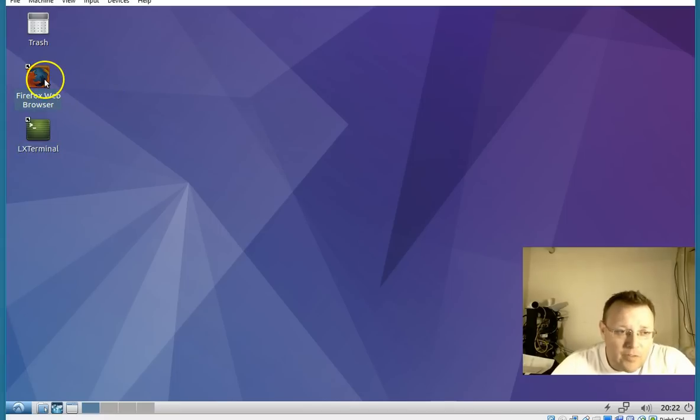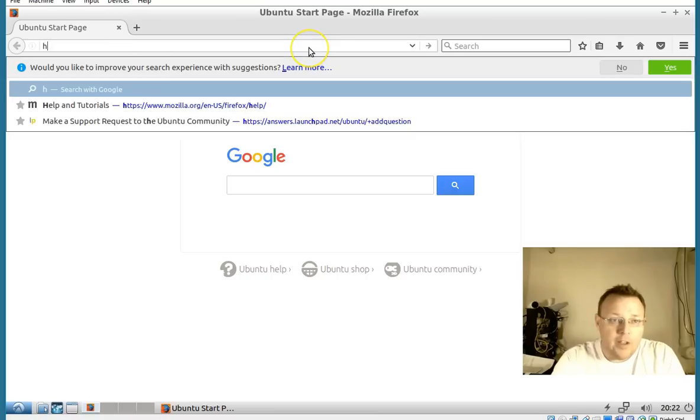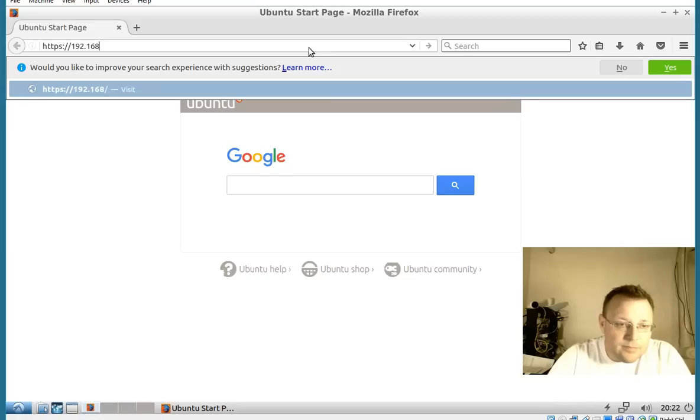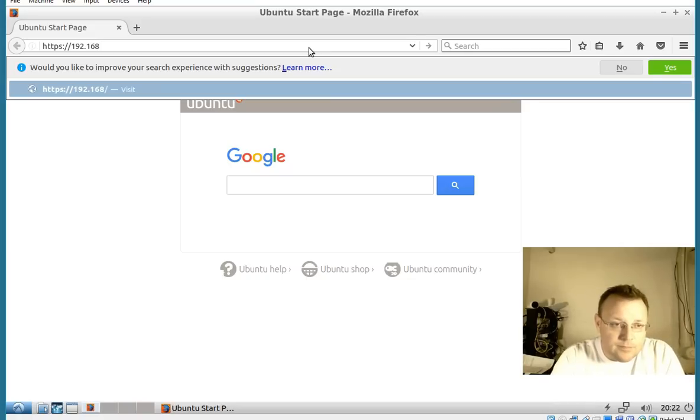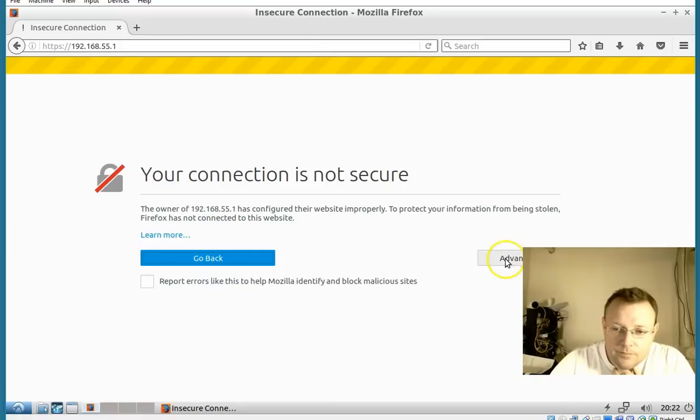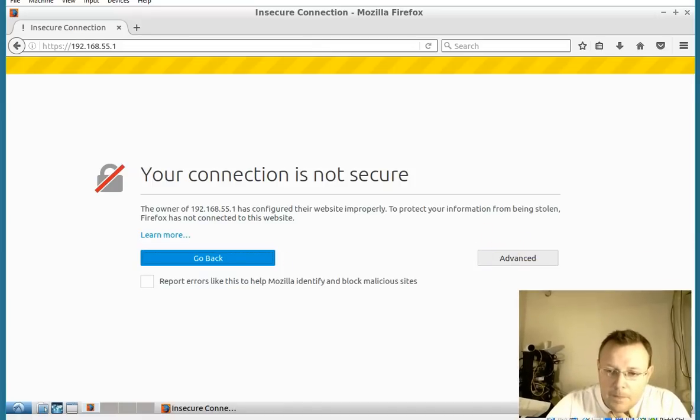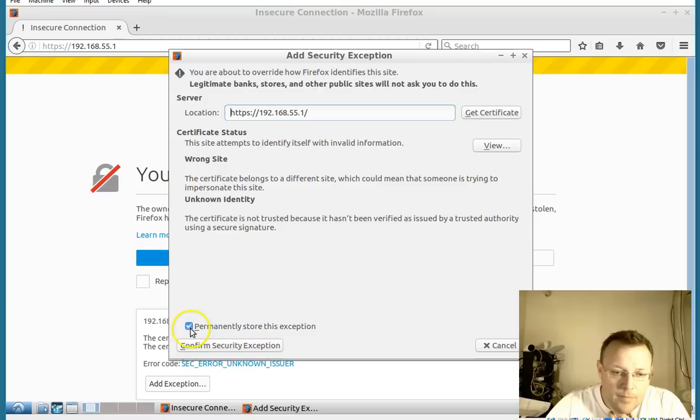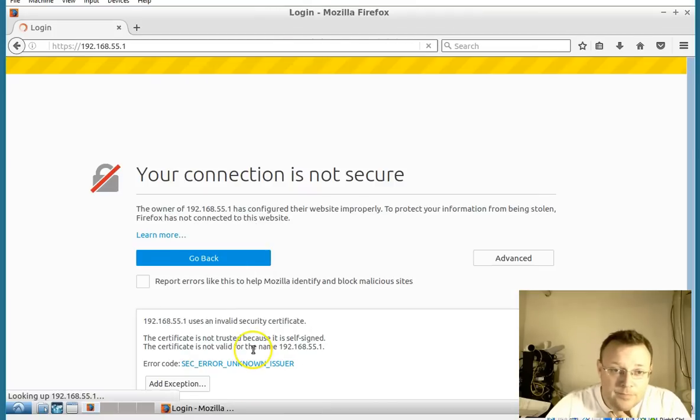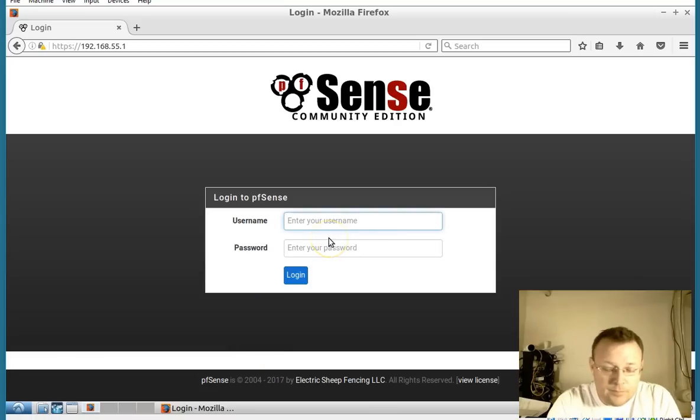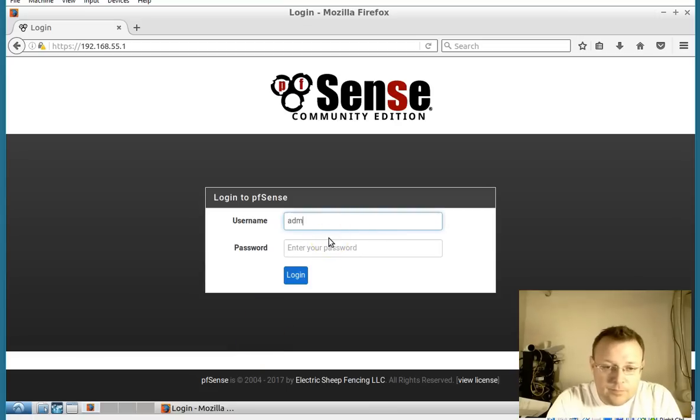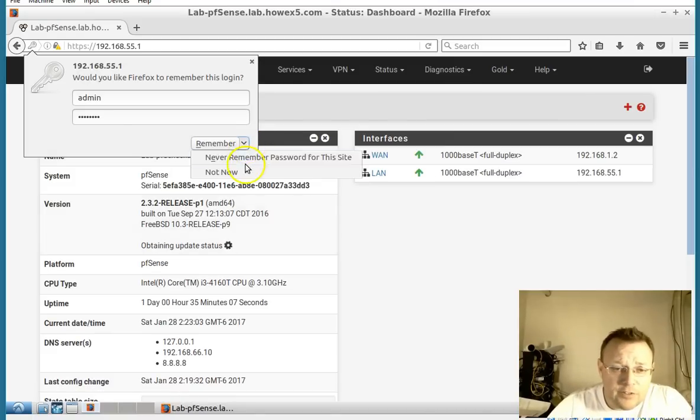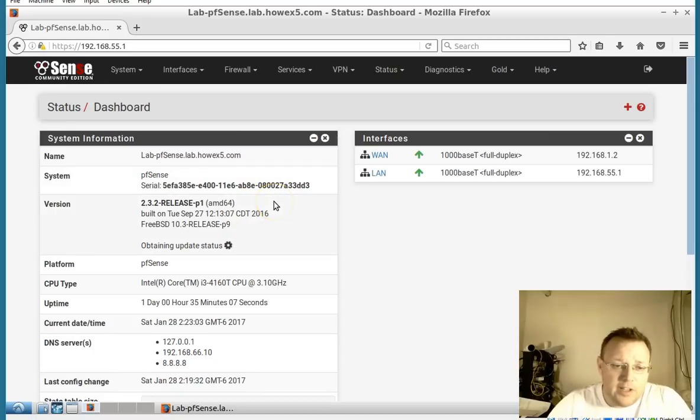So the first thing we're going to do is open up Firefox and log into our pfSense box. We will get to replacing this certificate too. Once again never use default credentials, you should always change it to something unique.